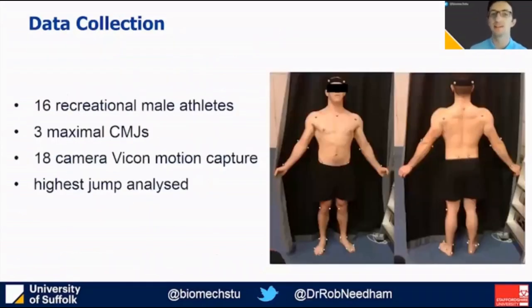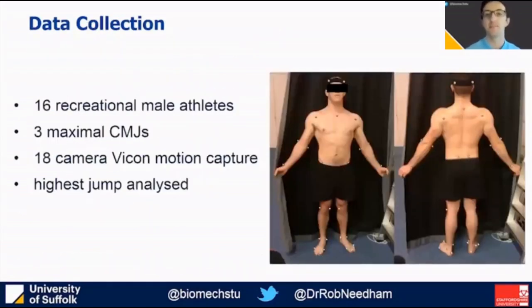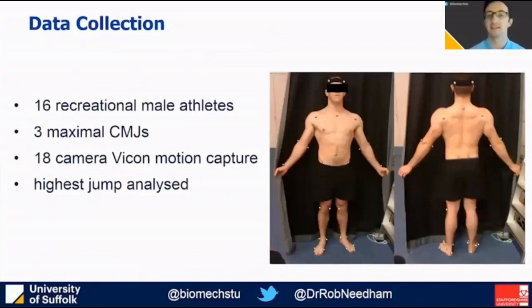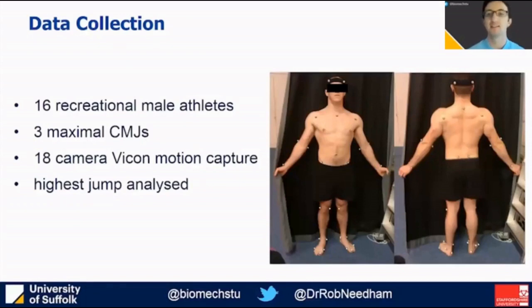To do so, we analysed the highest of three maximal effort counter-movement jumps by each of 16 recreationally active males, recorded using an 18-camera Vicon system.